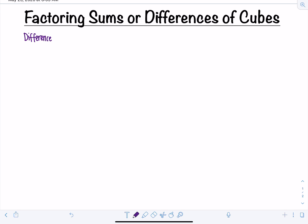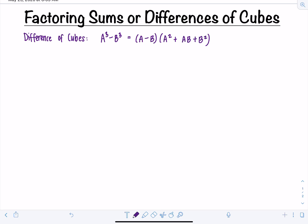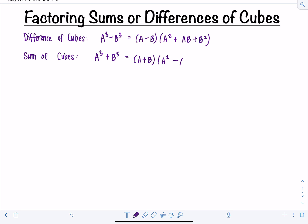A difference of cubes is when you have two terms of the form A cubed minus B cubed, and this factors into (A minus B)(A squared plus AB plus B squared). A sum of cubes is when you have two terms that are both perfect cubes summed together, and that factors into (A plus B)(A squared minus AB plus B squared).